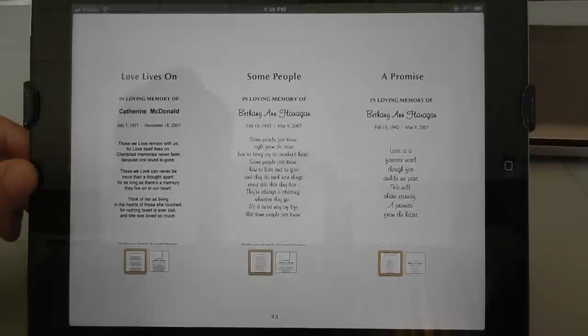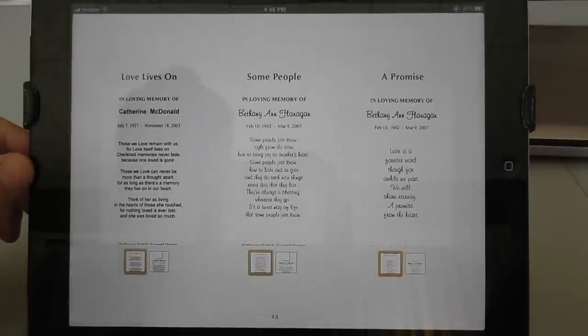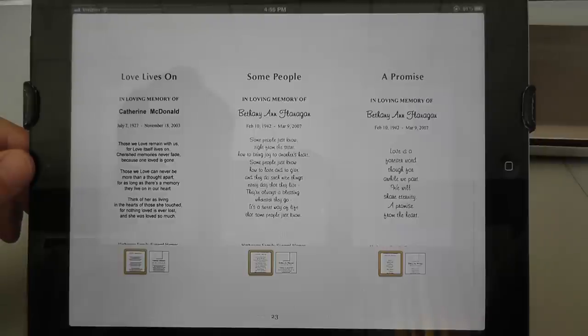In our case, we use some prayer card software that was developed by the Memories by Design folks that are out in Washington State.